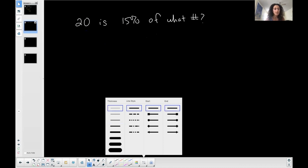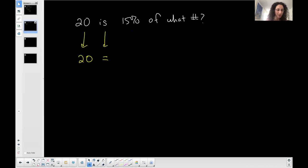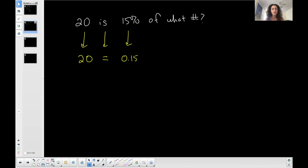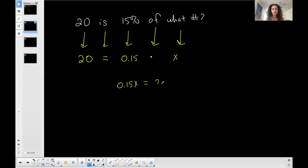So, all right, so 20 is going to stay as 20. That's not a percent, it's just a number. The 'is' is always going to be my equal when I'm converting into math equations. 15%, that's a percent, which I want to change to a decimal. I move the decimal two places to the left, or if I divide 15 by 100, I get 0.15. The 'of' implies multiplication, and 'what number' is my unknown. So we'll call that x. So I have this little equation.